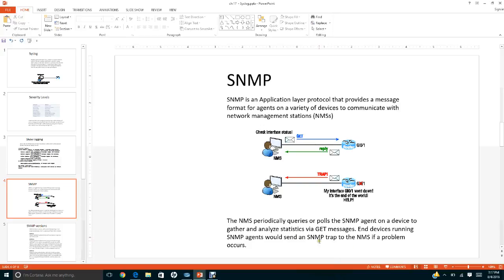SNMP traps are triggered when there is a problem. For example, if interface GigabitEthernet 0/1 goes down, the agent will send a trap message to the NMS.